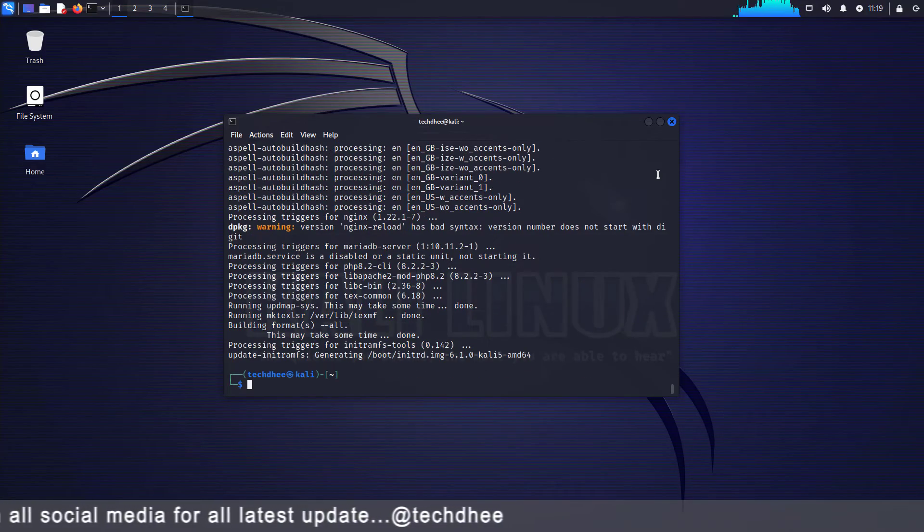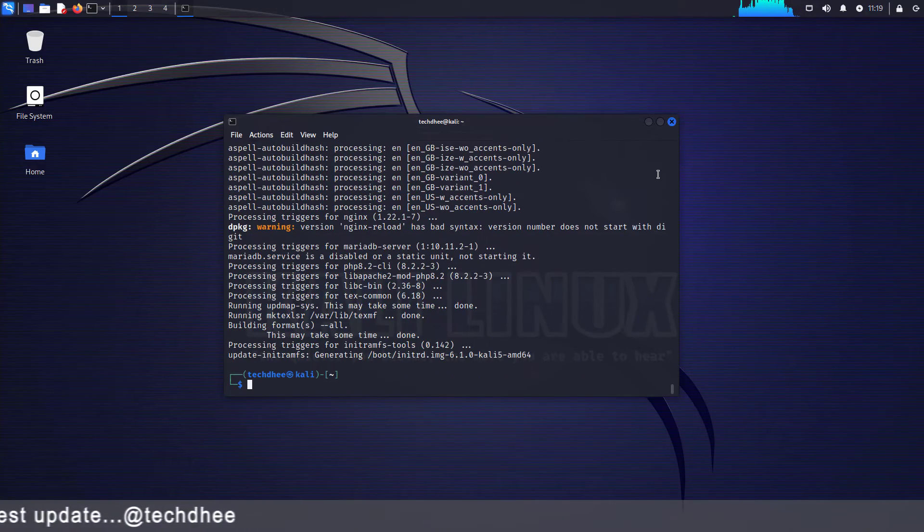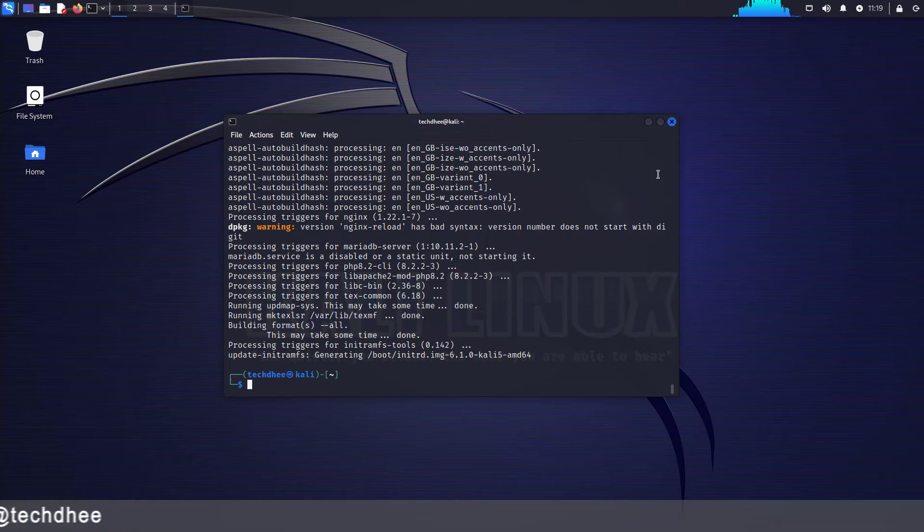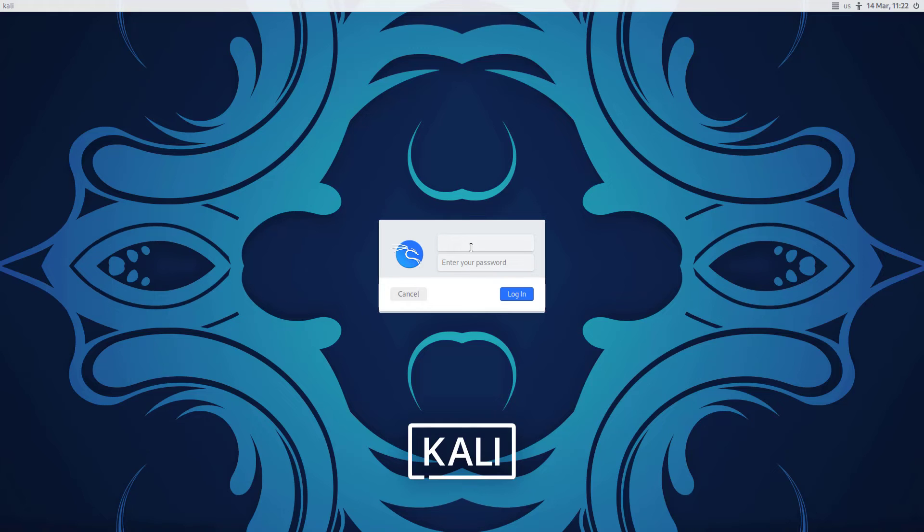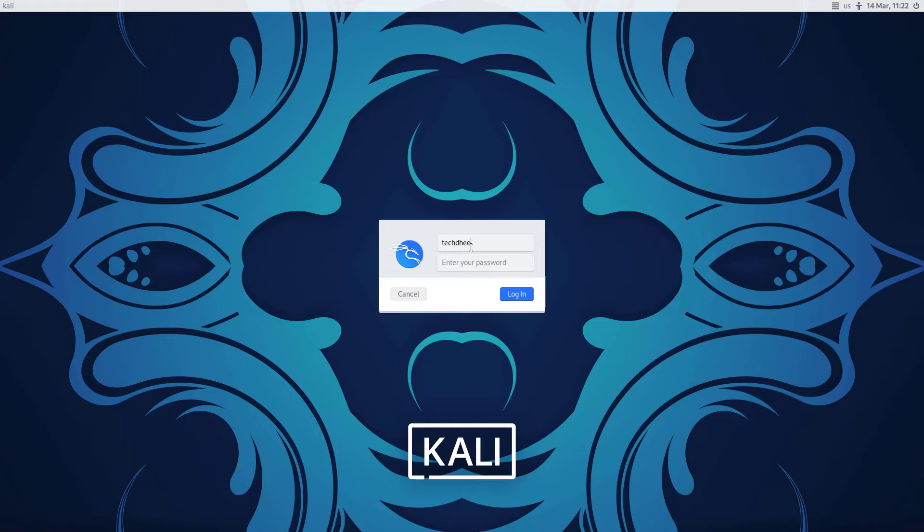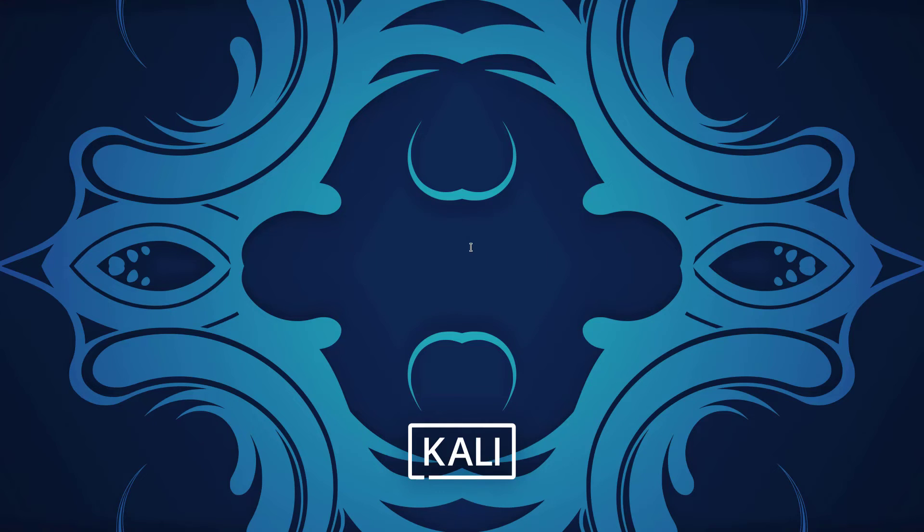After completing this command, you have to reboot your system. This is the login screen and here we get a new login background update. Now login with your credentials.